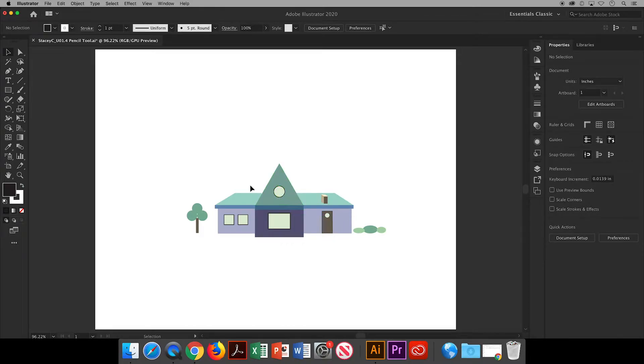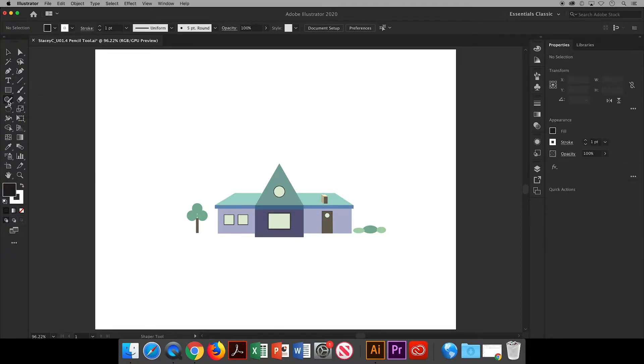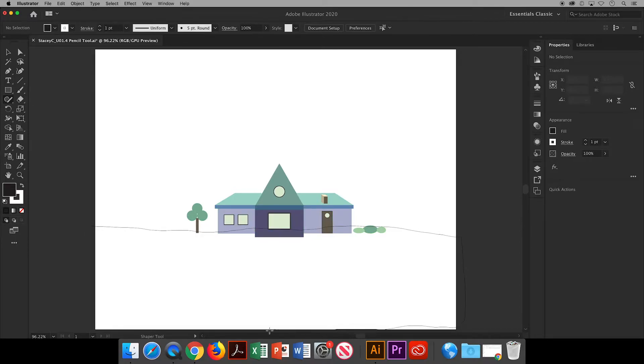Before I start using the pencil tool, I'd like to add some land for the house to sit on. I have other plans for the sky which I'll show in future videos. I'll use my Shaper tool to draw a large rectangle, filling the bottom part of my artboard.